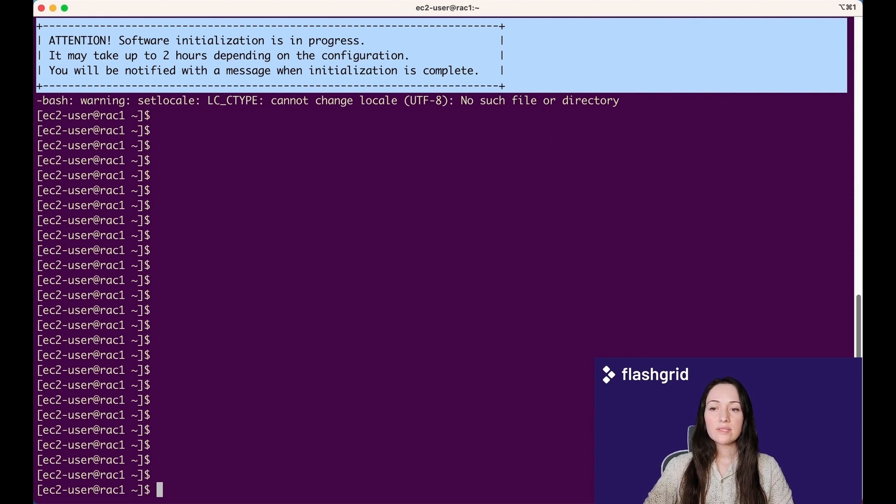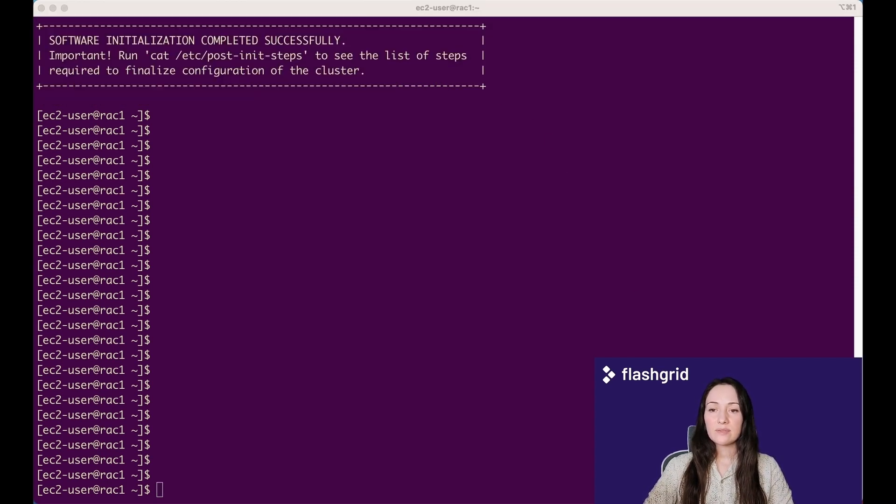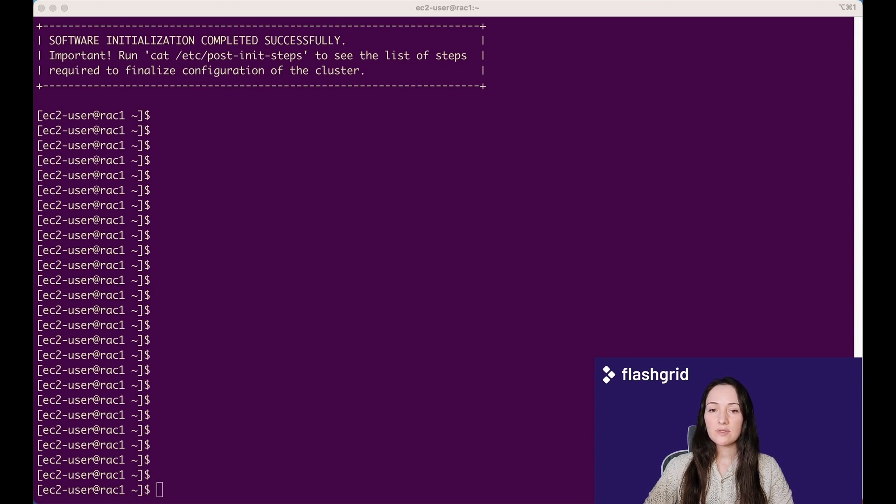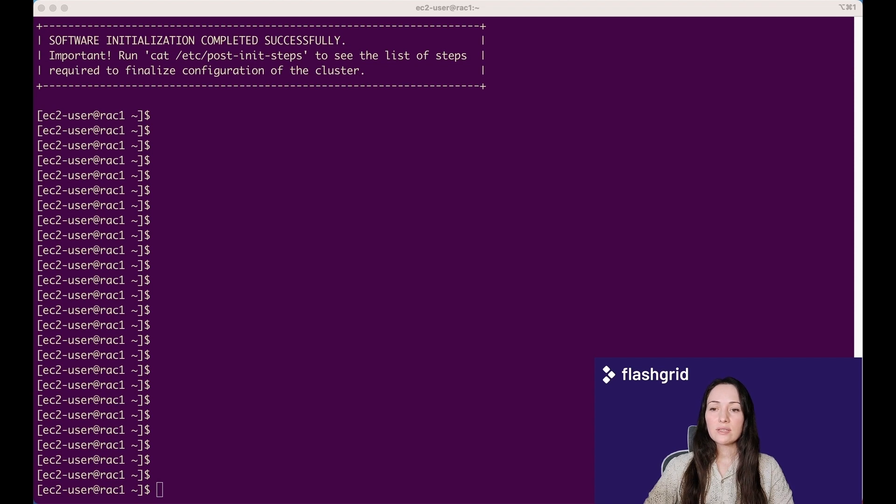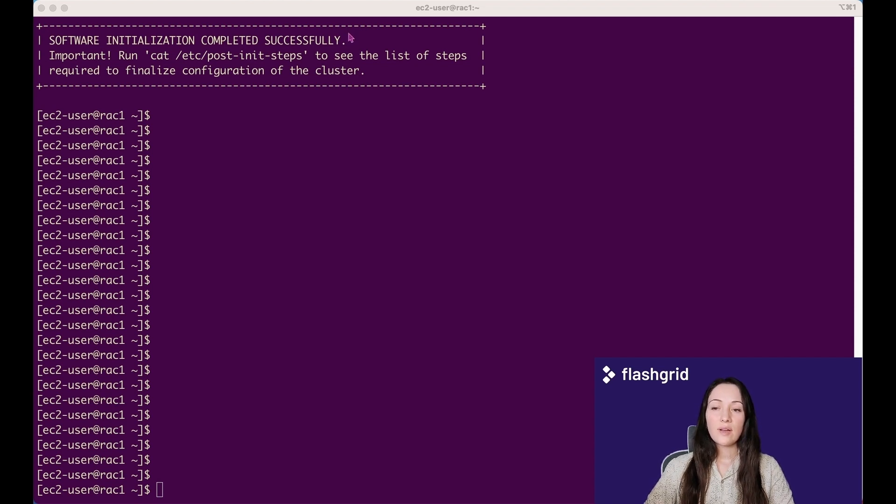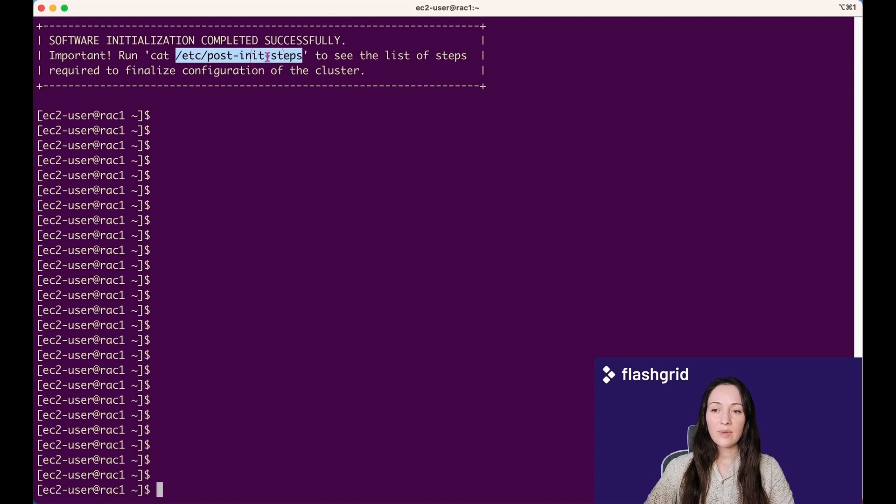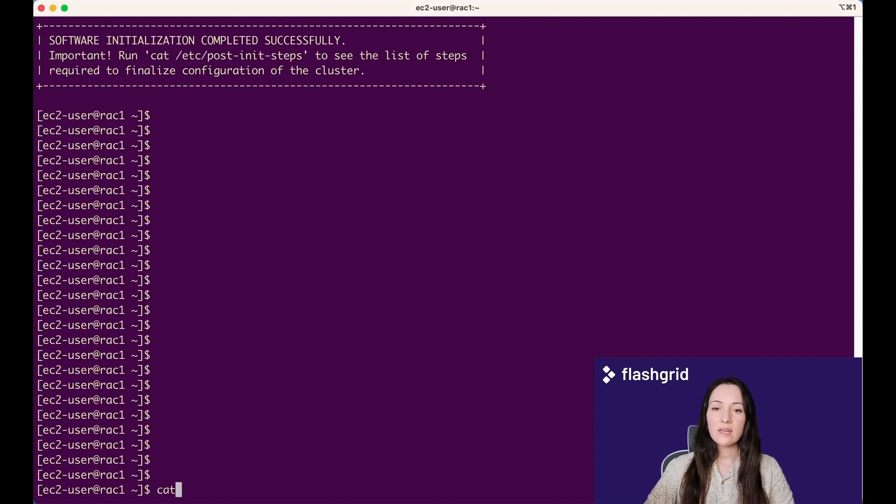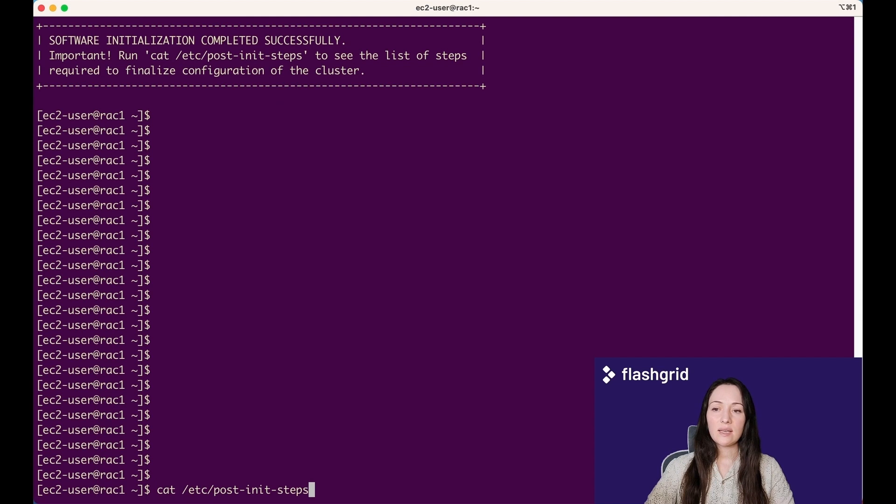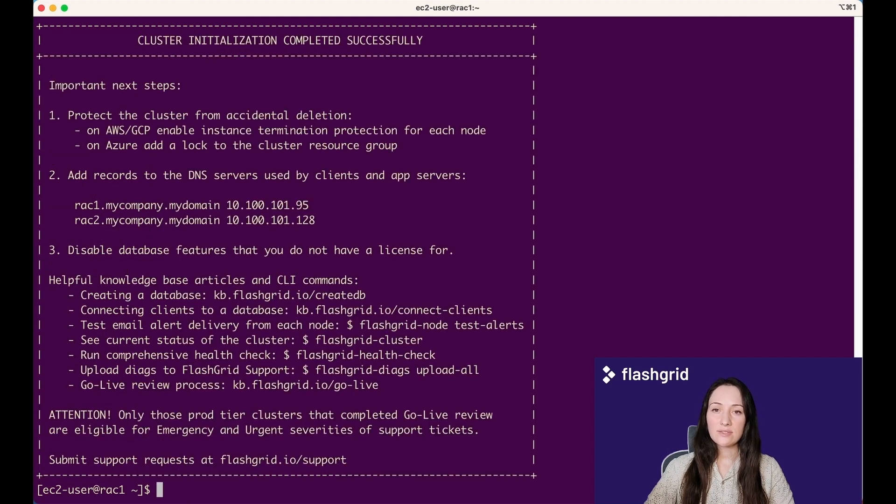During the Software Initialization phase, the following tasks are performed: configuring system parameters, installing Oracle GI and RDBMS softwares, patching them, configuring Real Application Cluster, creating disk groups, and updating settings. The final step remaining is for you to either create a new database or migrate an existing database to the cluster.